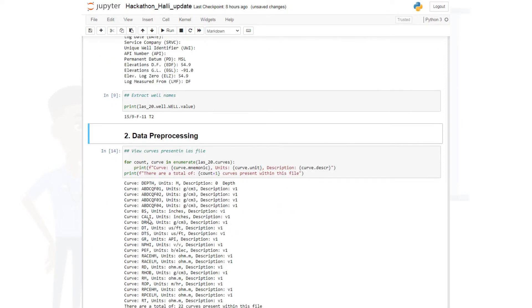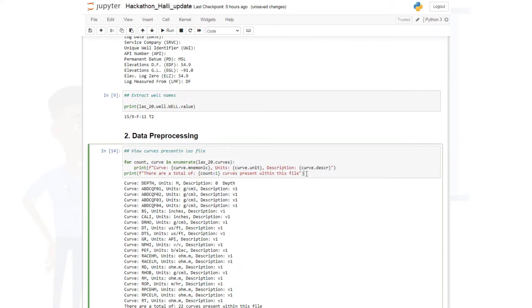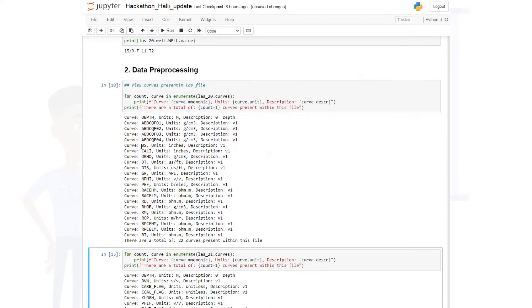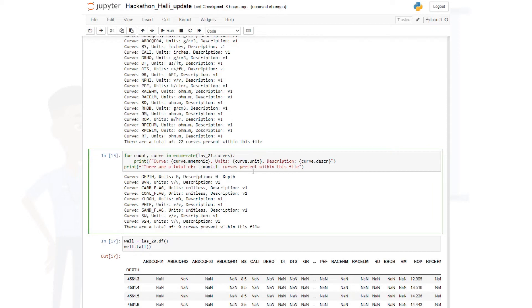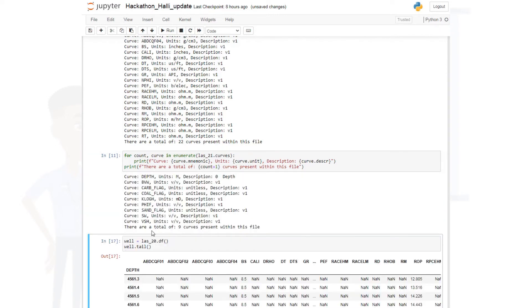Now let's go into a little bit of data pre-processing. Don't worry — data pre-processing will be a full tutorial on its own; I'm just giving you a taste of how it works. To view your curves or know the types of well logs you have, input this code and run it. It will show you the types of well logs such as bit size, caliper, density, sonic logs, gamma ray, and so on — there are 22 curves in this file. For the output file, copy and paste the code and change the well name. The output has nine curves including depth, carbonate flag, coal flag, horizontal permeability, and more.